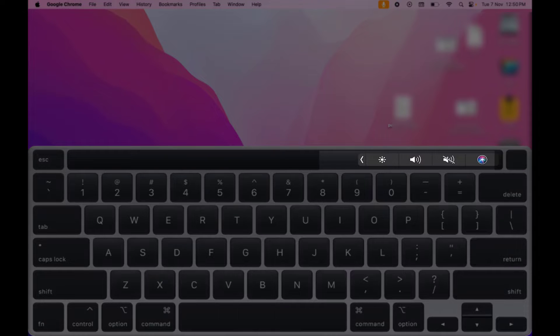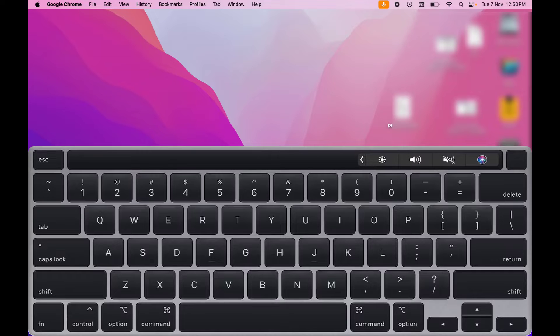For this, you can follow this easy and simple method. As you can see in my MacBook, the Touch Bar is showing volume control and brightness control.